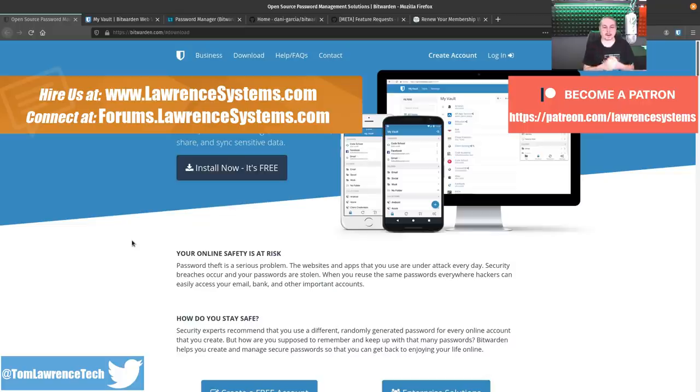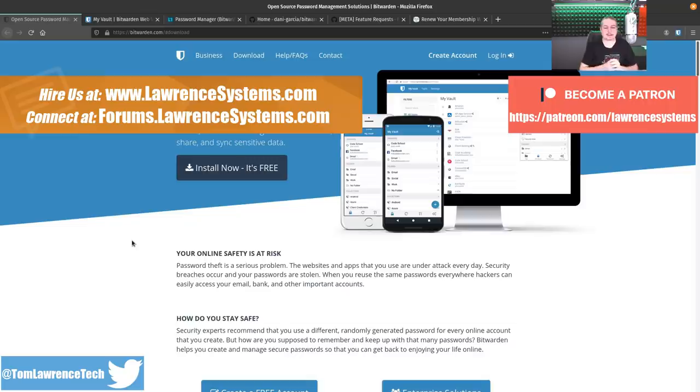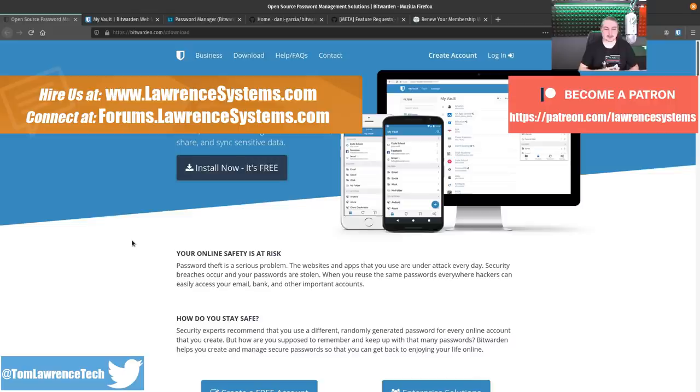If you want to learn more about me or my company, head over to LawrenceSystems.com. If you'd like to hire us for a project, there's a Hire Us button at the top. If you'd like to support the channel in other ways, there are affiliate links below that get you discounts and deals on products and services that we talk about here.